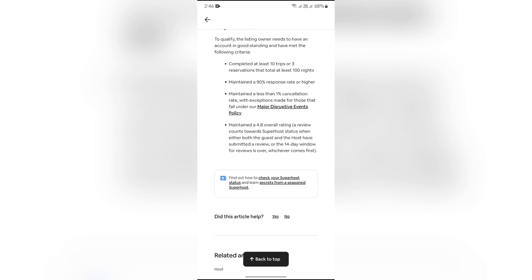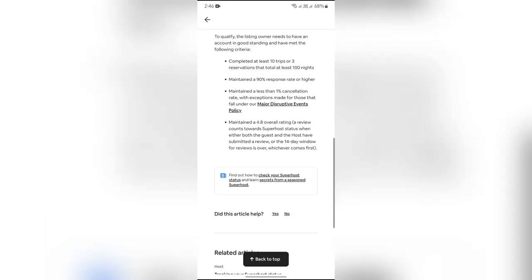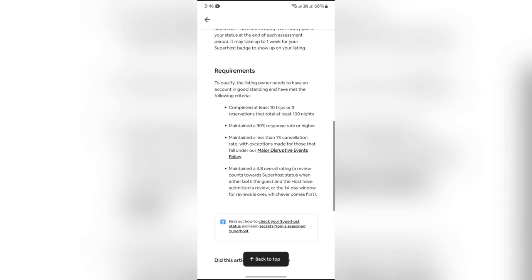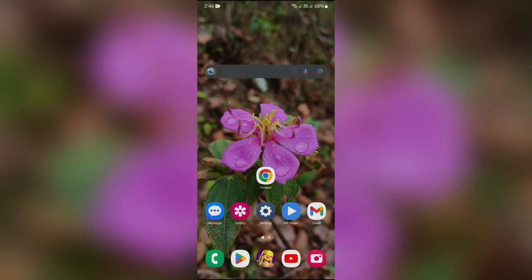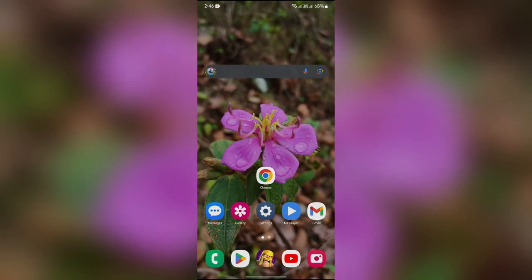Then you simply have to maintain your overall rating above 4.8. After fulfilling these requirements, you will get the Superhost badge. I hope this video was helpful for you.